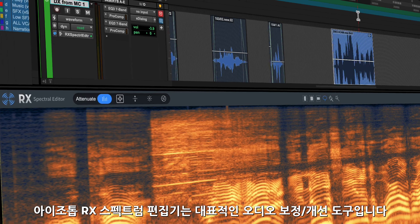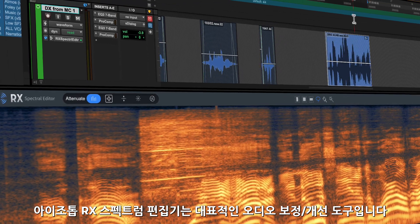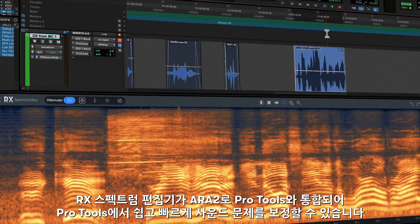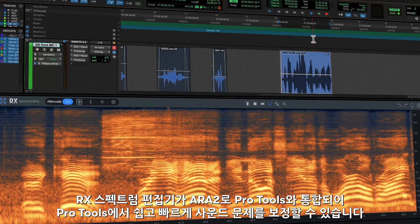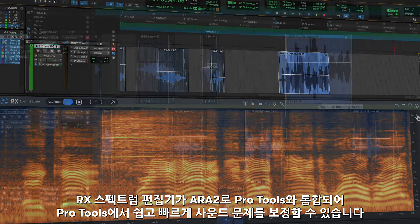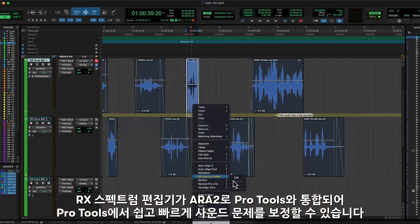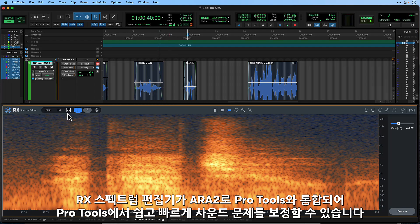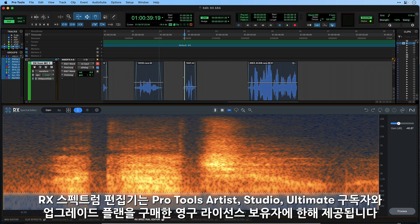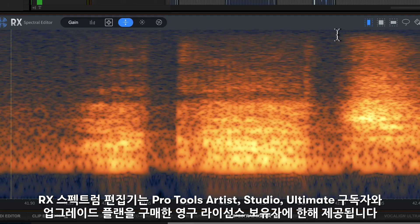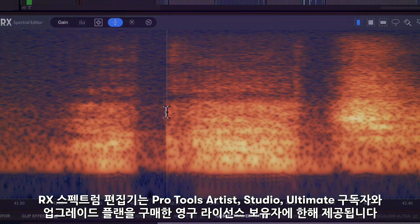Isotope RX Spectral Editor is an industry standard tool for audio repair and enhancement. With new ARA2 support in Pro Tools, you can leverage the Spectral Editor significantly faster and easier to fix problematic sounds in your session without having to round-trip audio. RX Spectral Editor is included with Pro Tools Artist, Studio and Ultimate Active Subscriptions and Perpetual Upgrade Plans.